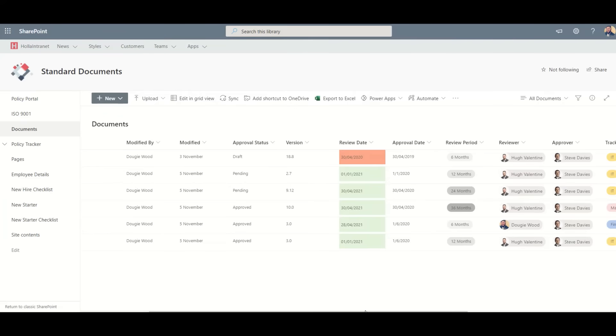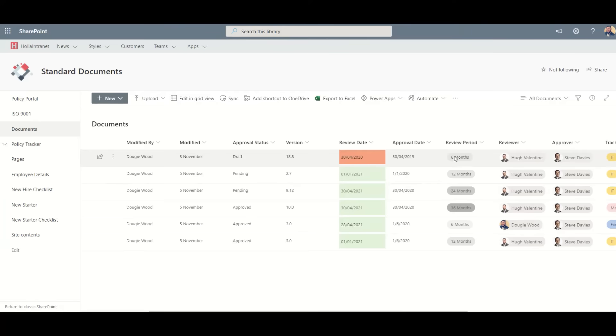Once the document is approved, it will update the approval status and increment the version number to the next major version, then automatically set the review date based on the review period that has been set. The review period can be customized to your own requirements. This process ensures your documents can stay up to date.